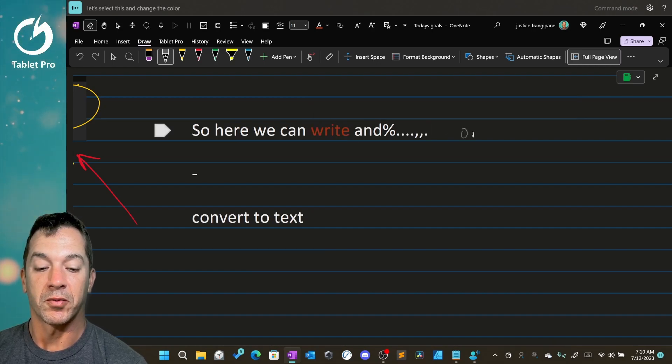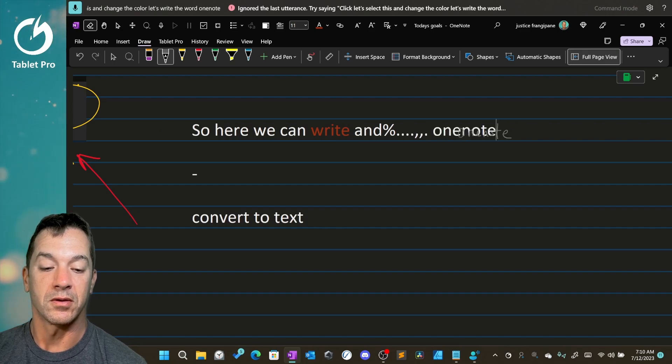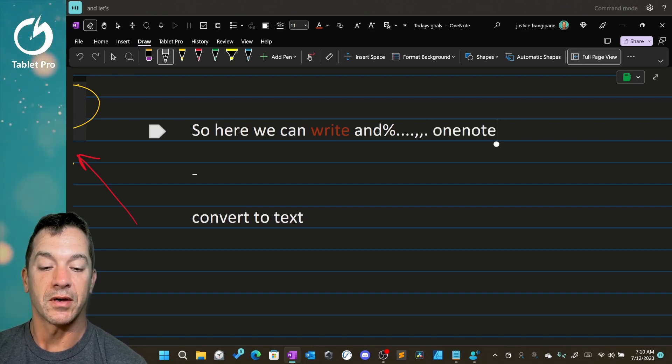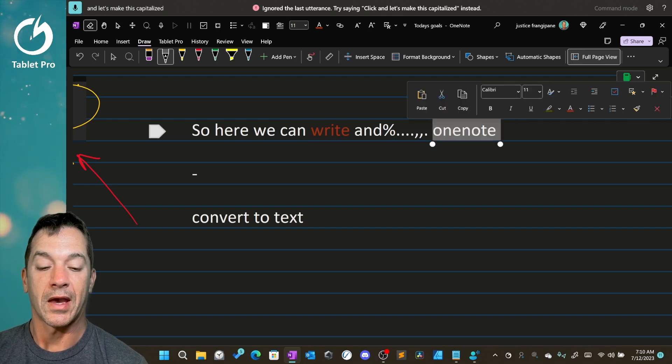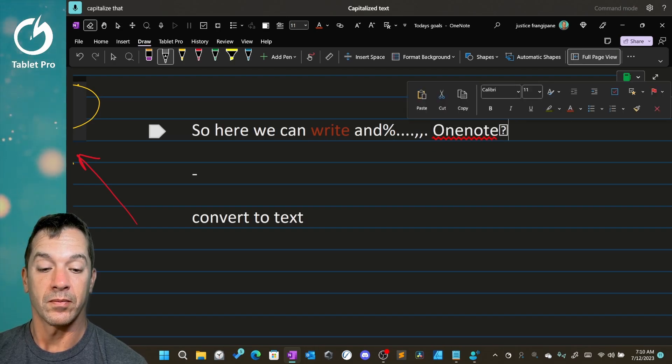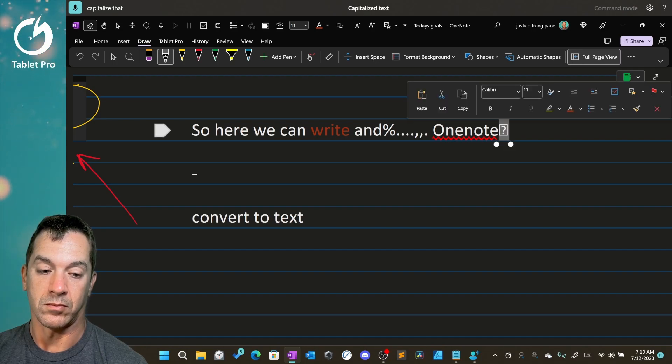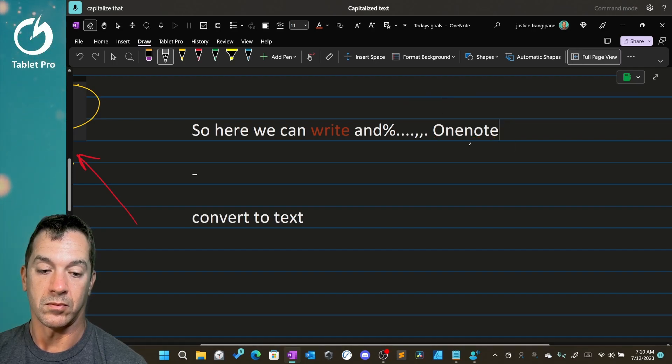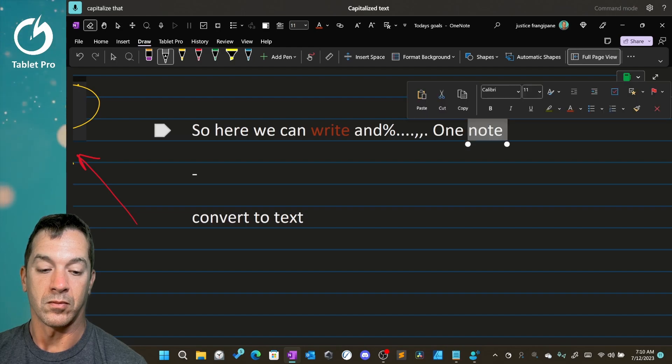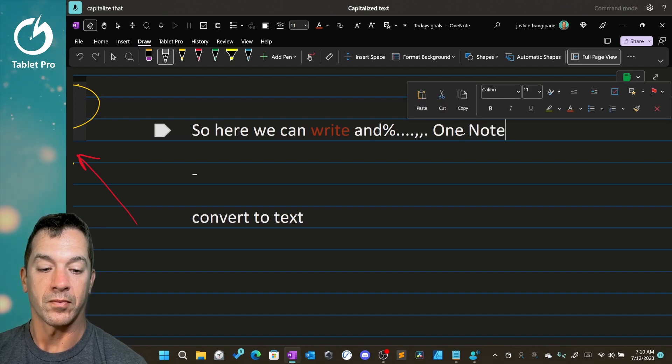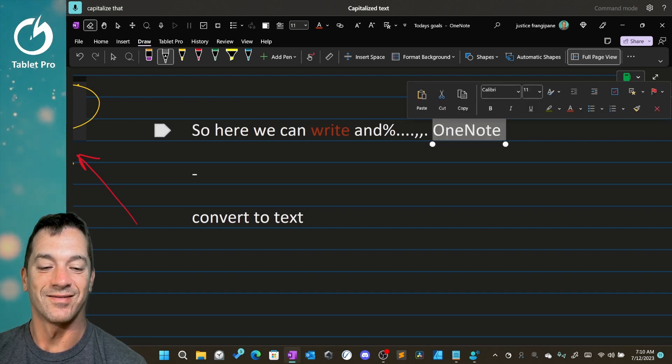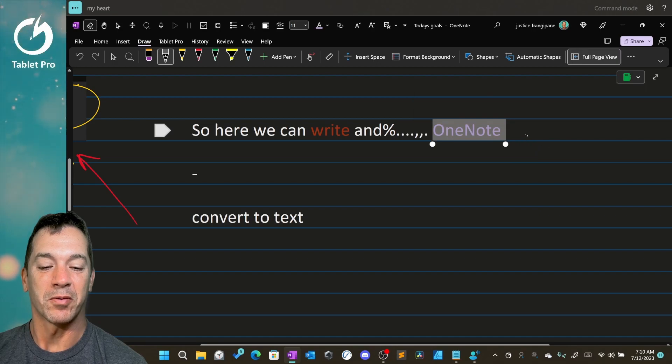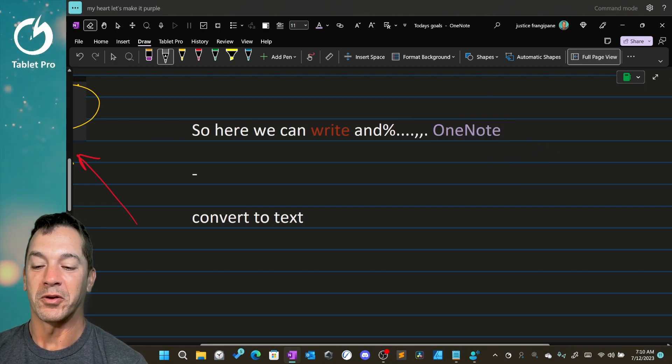Let's write the word OneNote. And let's make this capitalized. Capitalize that. Let's make it purple. You're welcome, OneNote team.